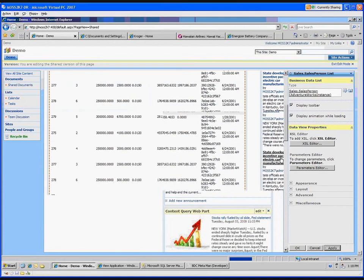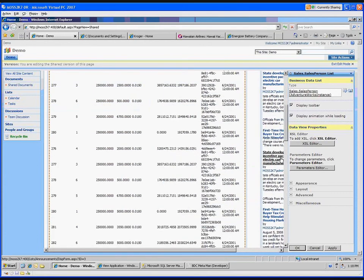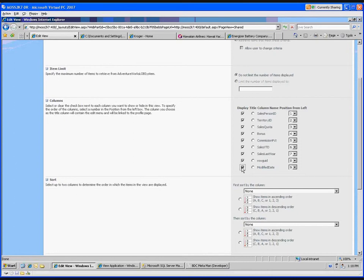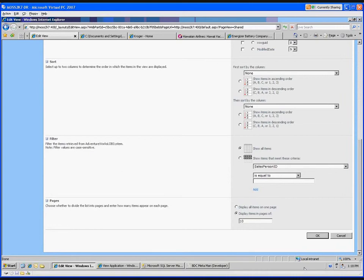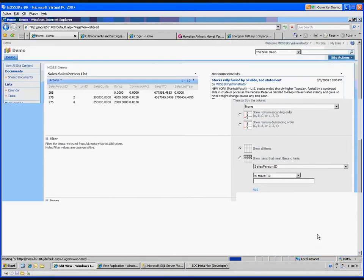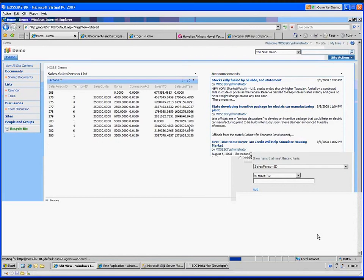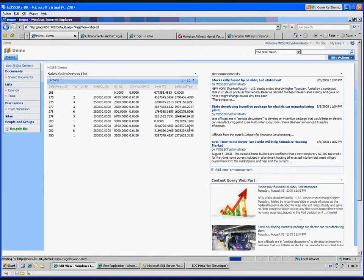So now I've dropped the web part on the page. I need to modify the shared web part and start off with the business data type. We have this nice browse function, and it lists out all the application definitions stored in your shared services provider. There's all the data that came out of that table, but I notice I'm not really interested in displaying all of this, so let's edit this view — removing the modified date, limiting the list to ten items.